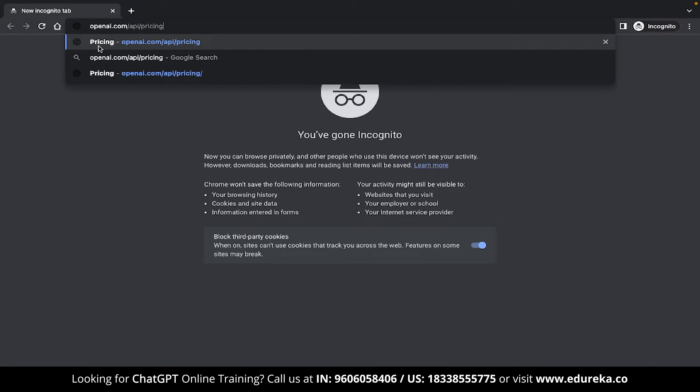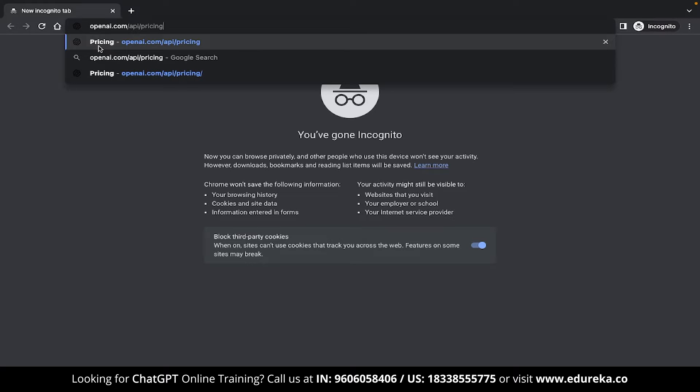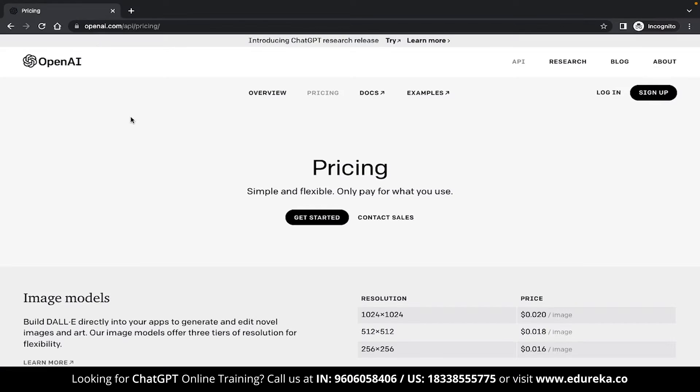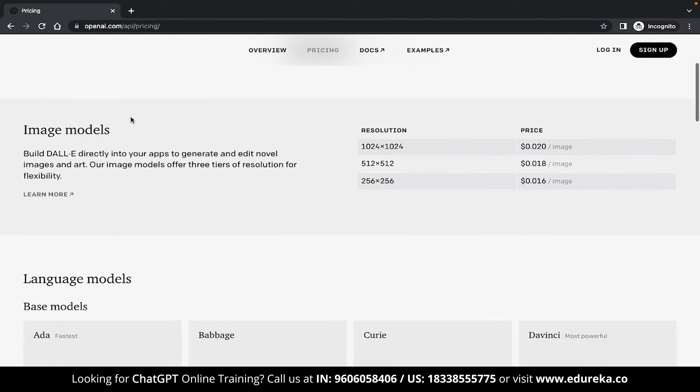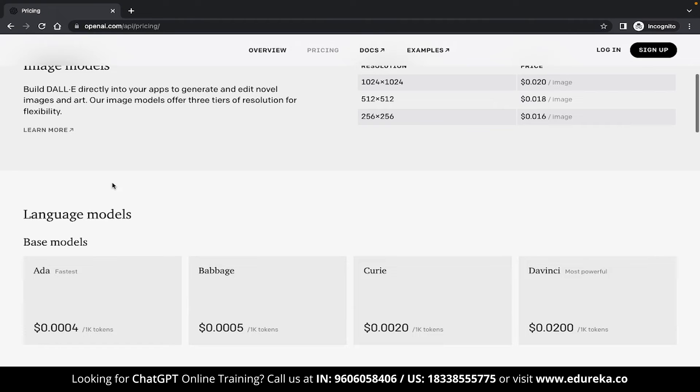You can find these models if you search for openai.com/api/pricing. Once you are in this page, if you scroll down a bit, you will be able to see a section called language models.